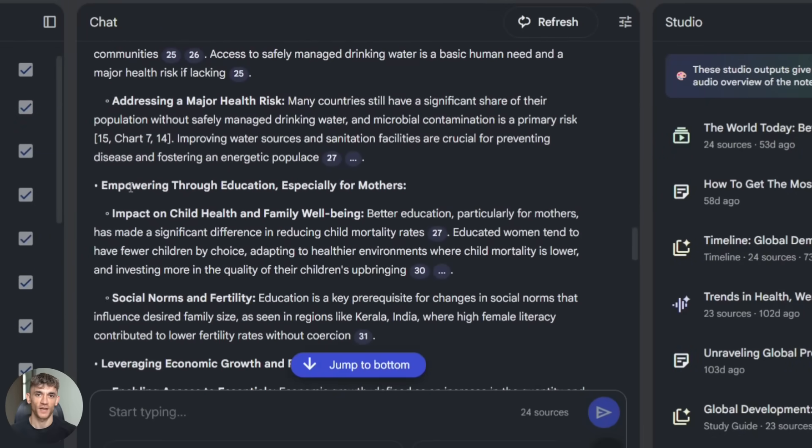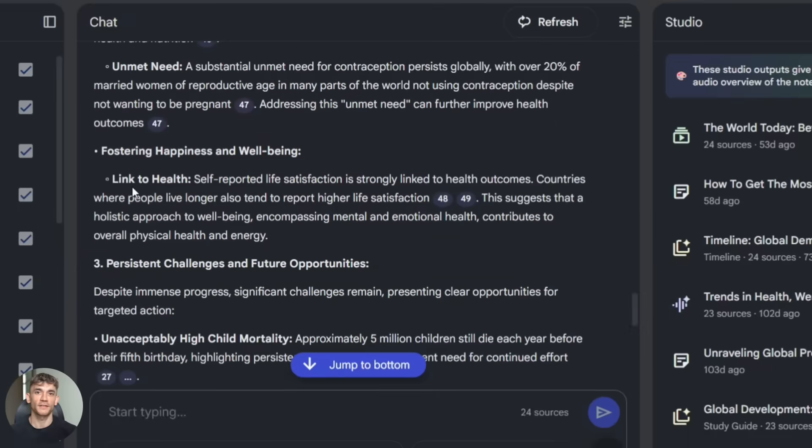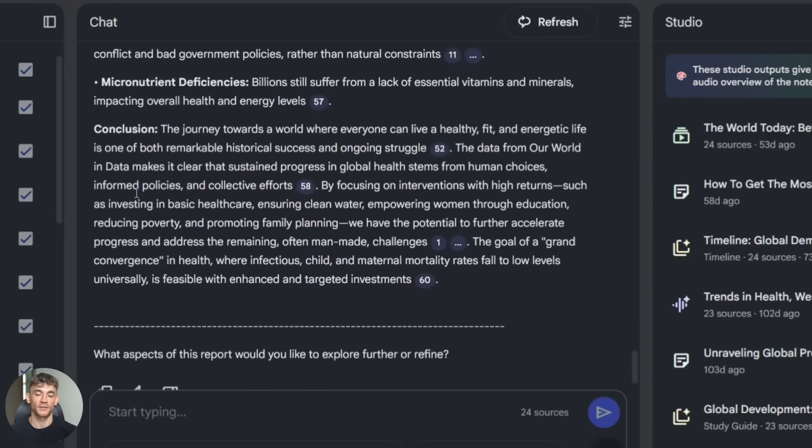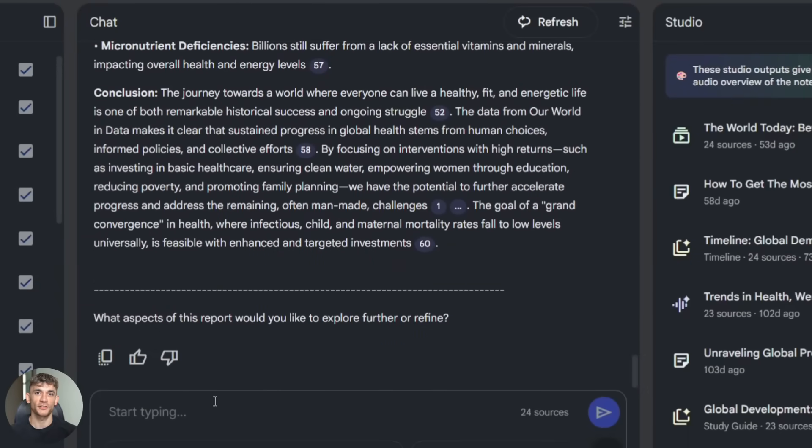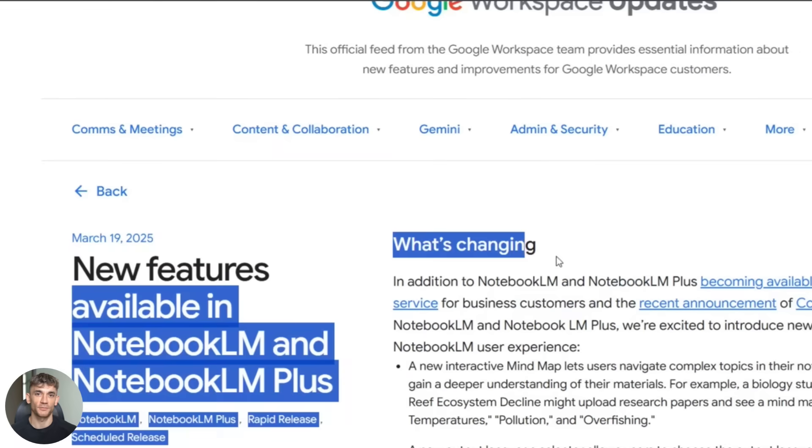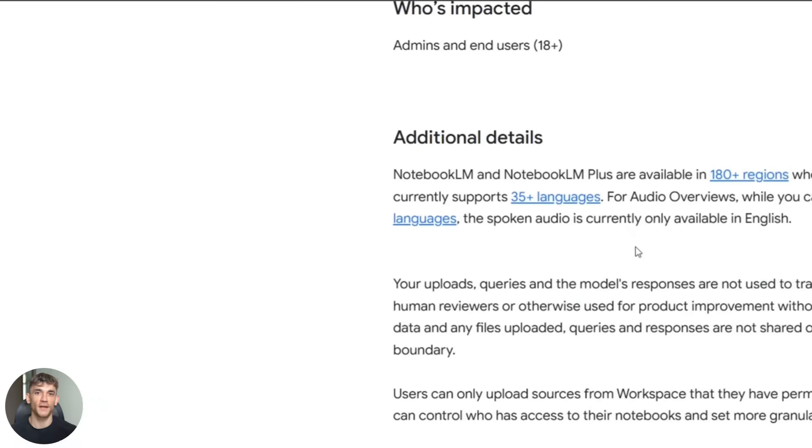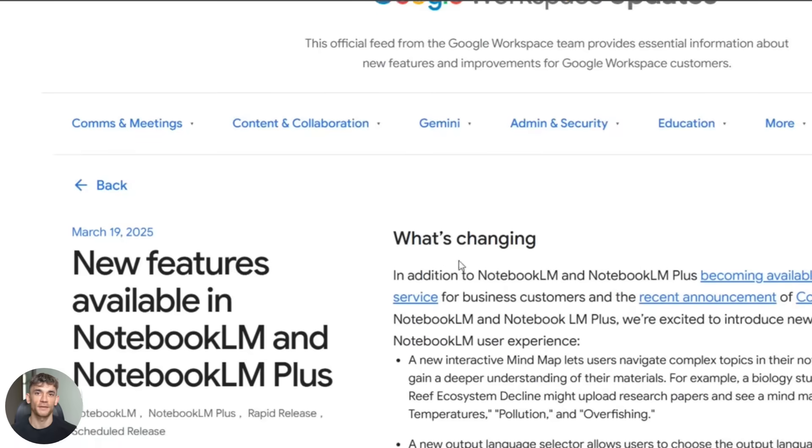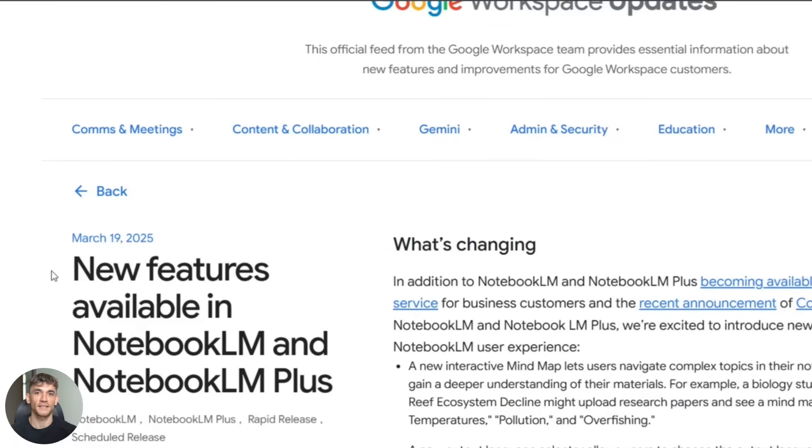What this means for you is more accurate answers, less hallucination, better citations, and faster processing. You're basically getting a massive AI upgrade without having to do anything. Google just flipped the switch and now your Notebook LM is powered by better technology.